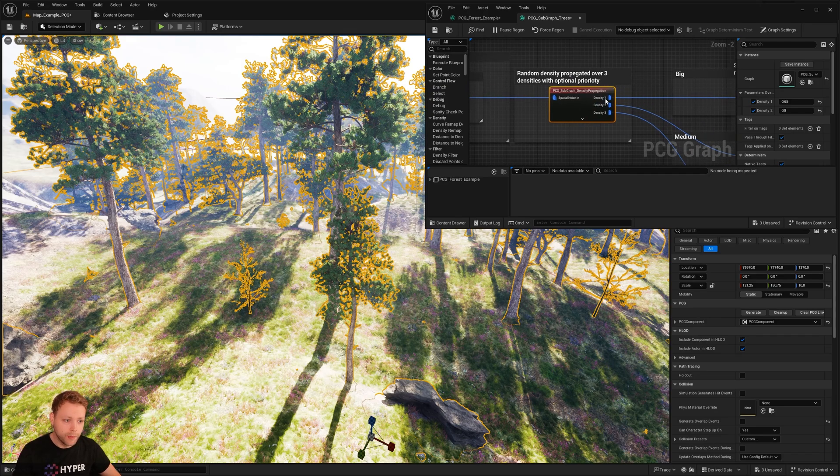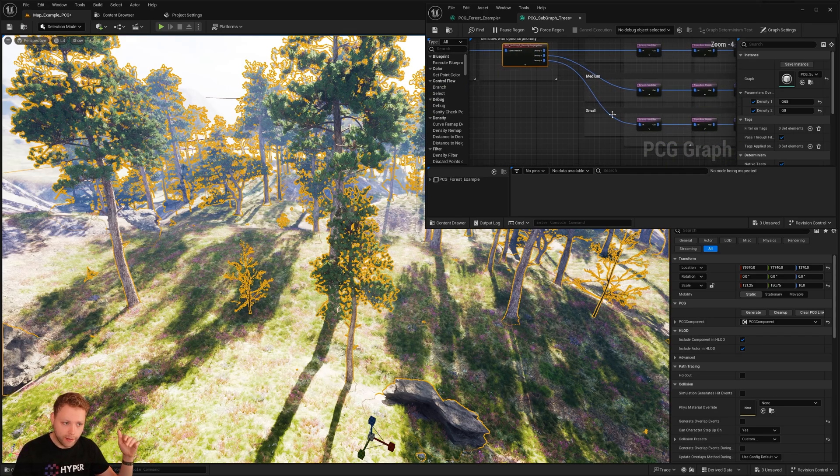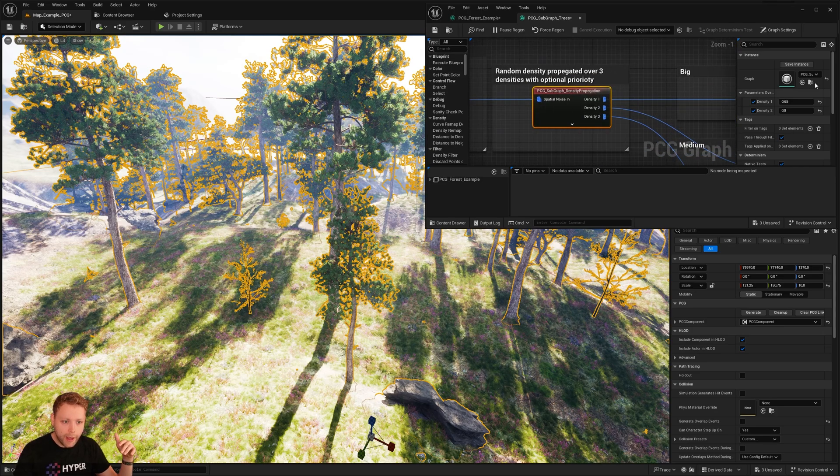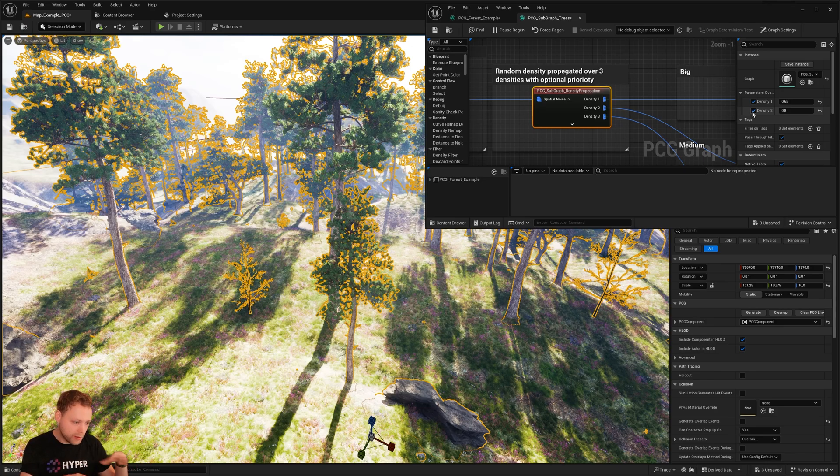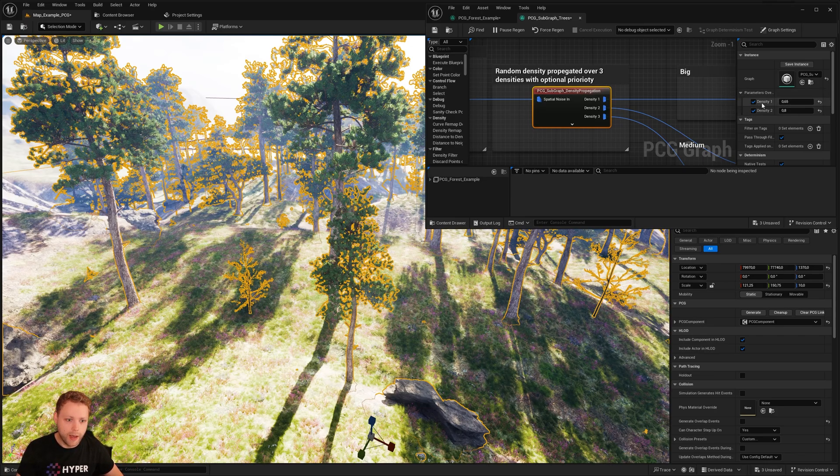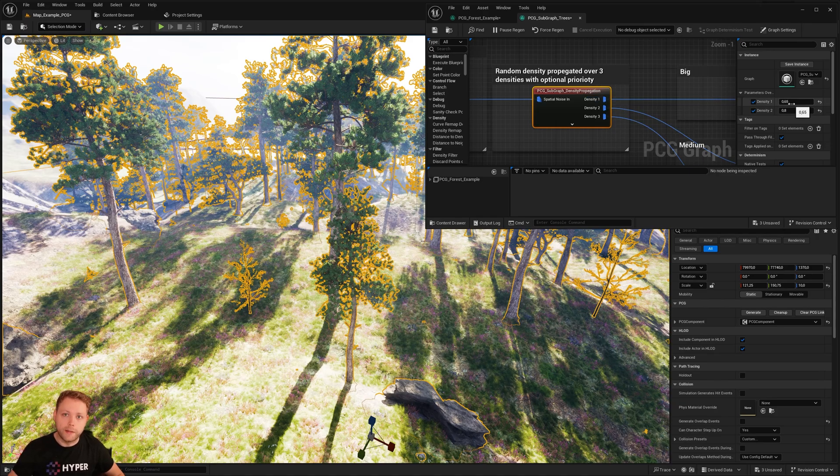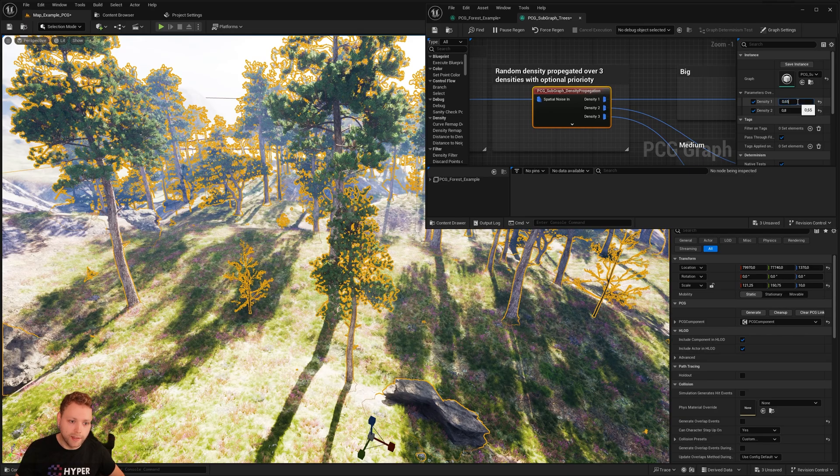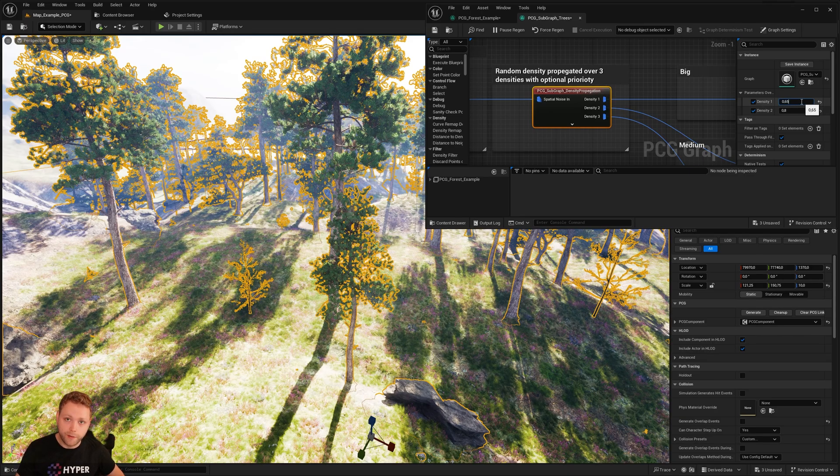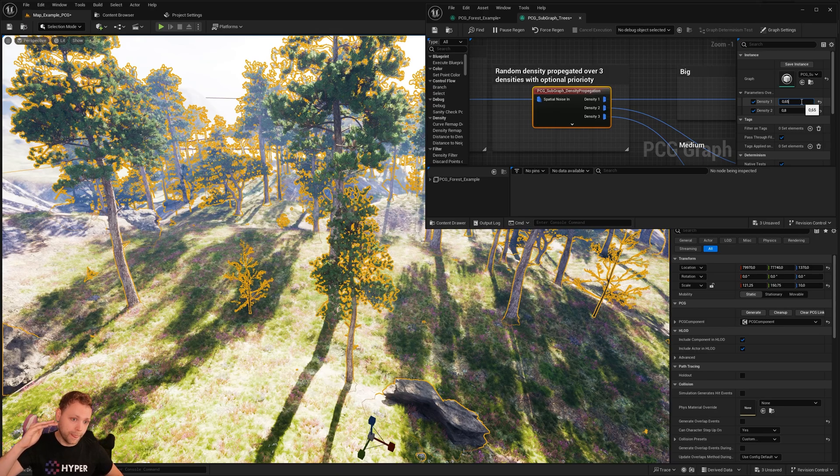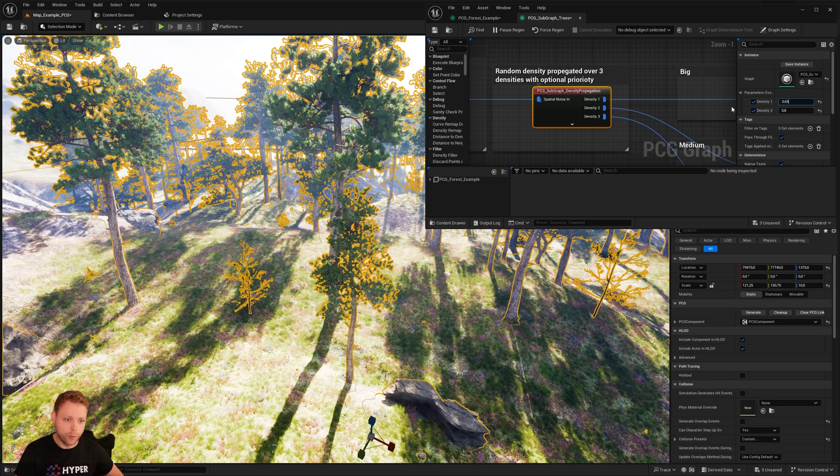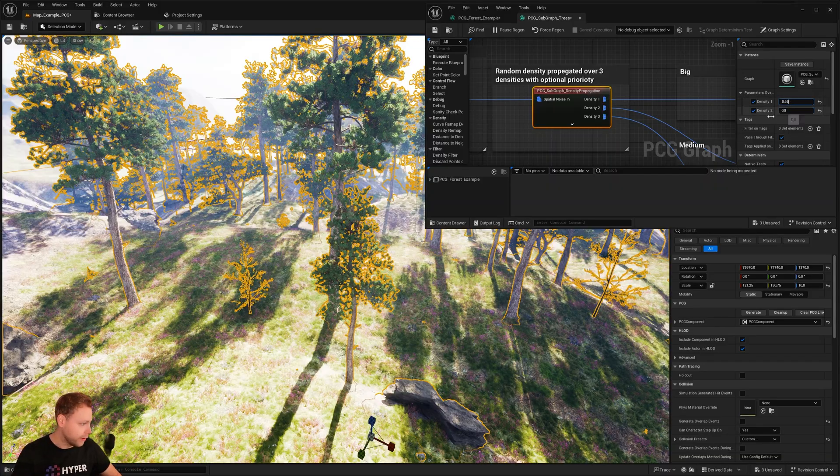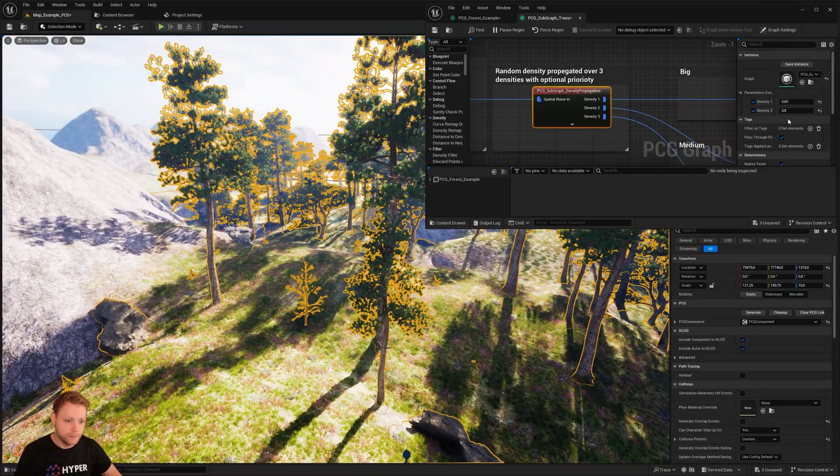And what we do, we use this to spawn big trees, medium trees, and small trees. Instead of trying to figure out how the points are placed, you can simply say, okay, I want to give density one this amount of coverage. So I'm saying everything until the density of 0.65, it goes to one, by the way, will be used for density one. So that means I give a lot more priority to the big trees and we see there are a lot of big trees.